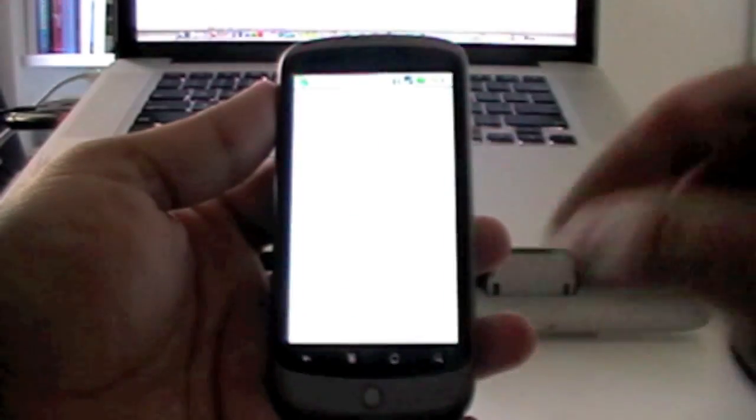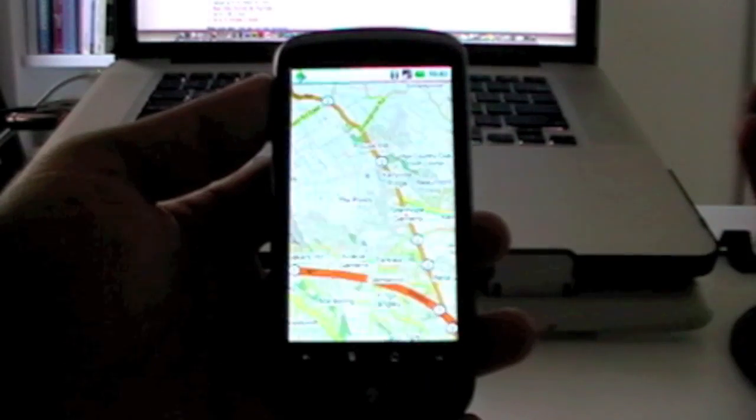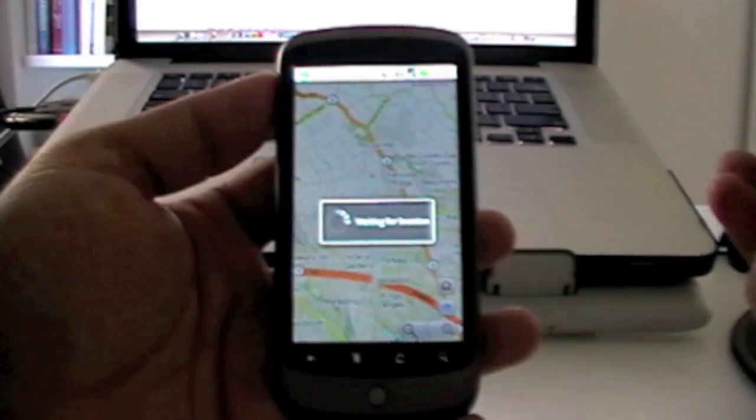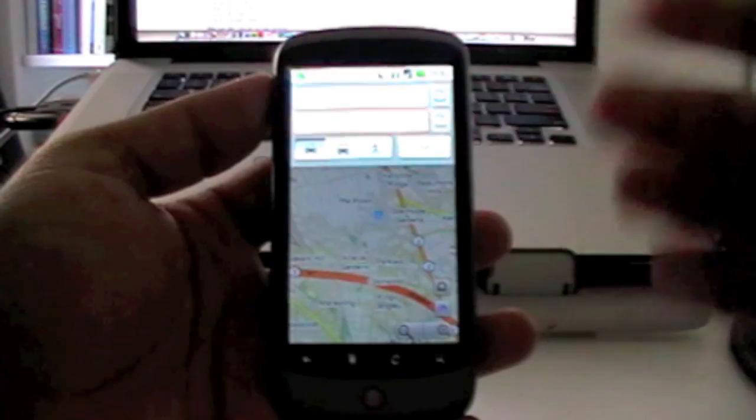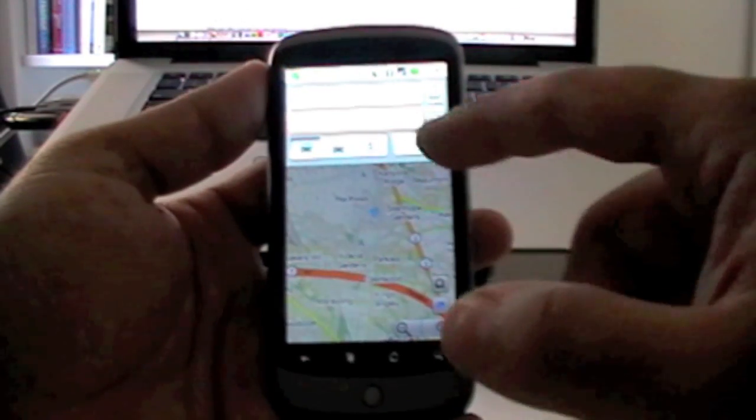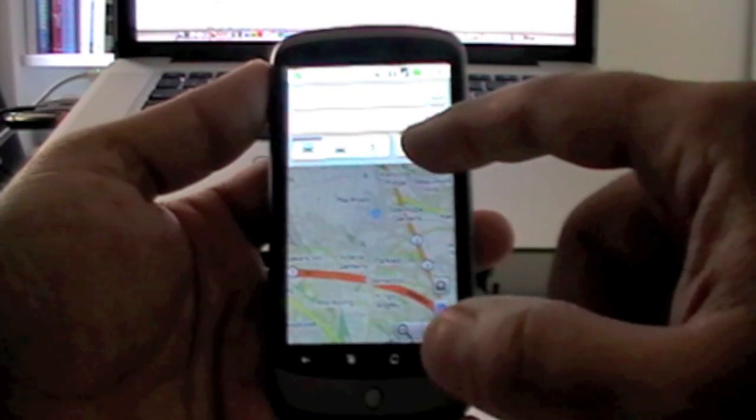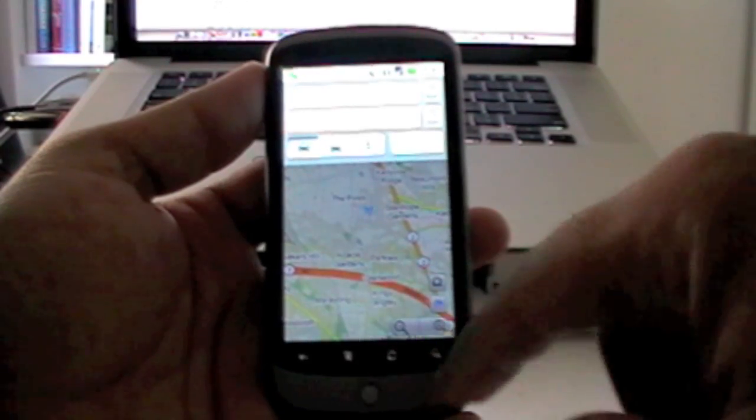Or I can click on the navigation and it loads the Google Maps a lot faster. I just enter my destination and it will take me to the maps. Going back to the home screen.